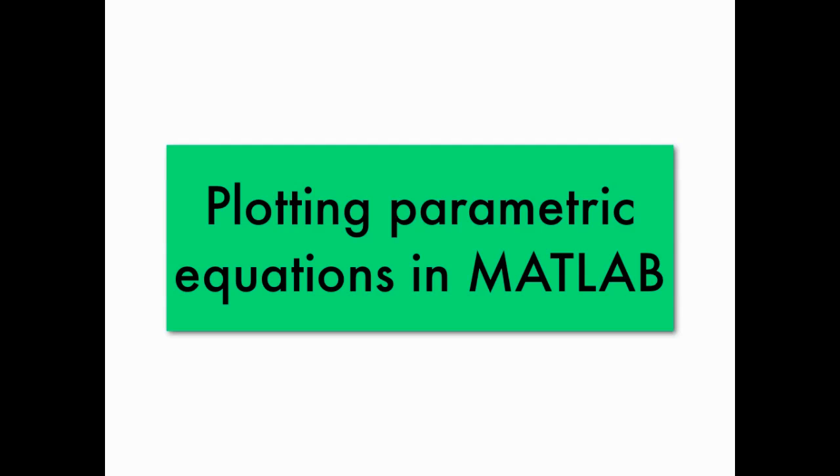Hello, and welcome to this screencast on plotting parametric equations in MATLAB. In this screencast, we'll discuss how to plot parametric equations in both two- and three-dimensional space, and look at several examples.